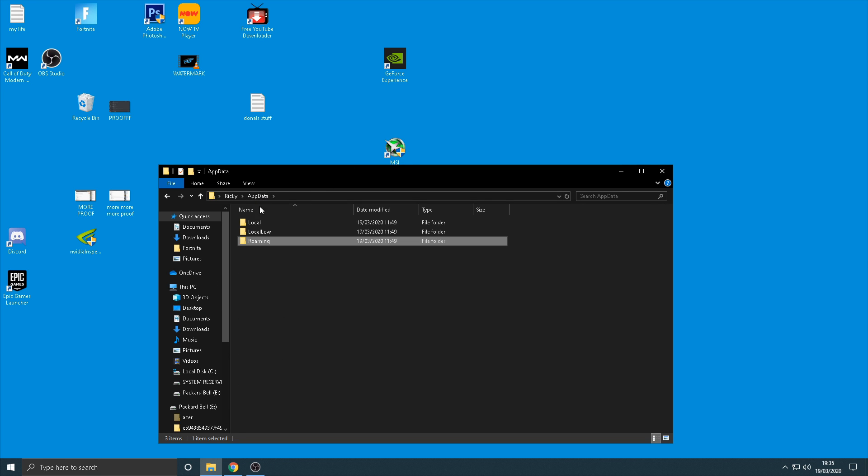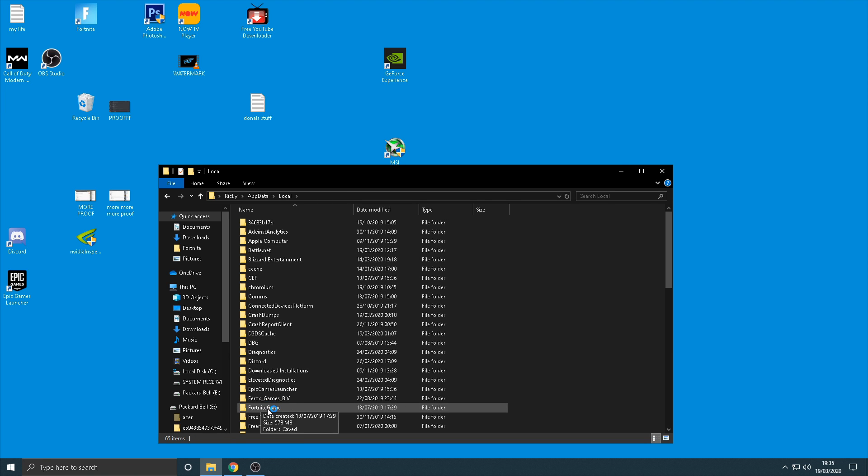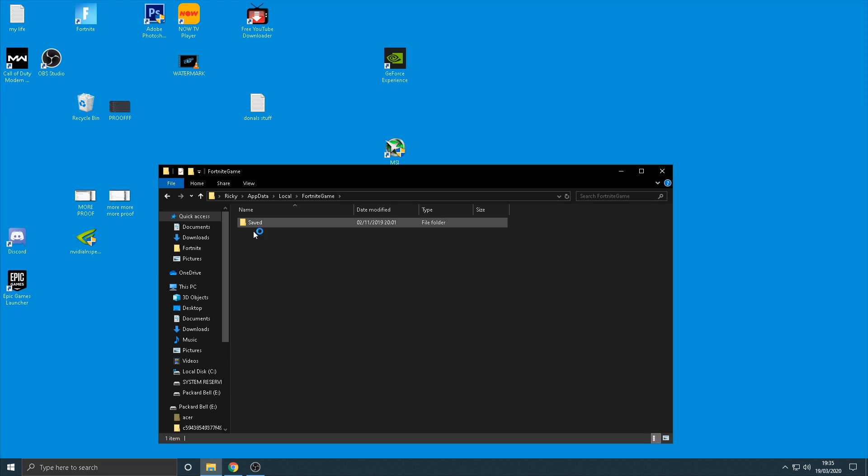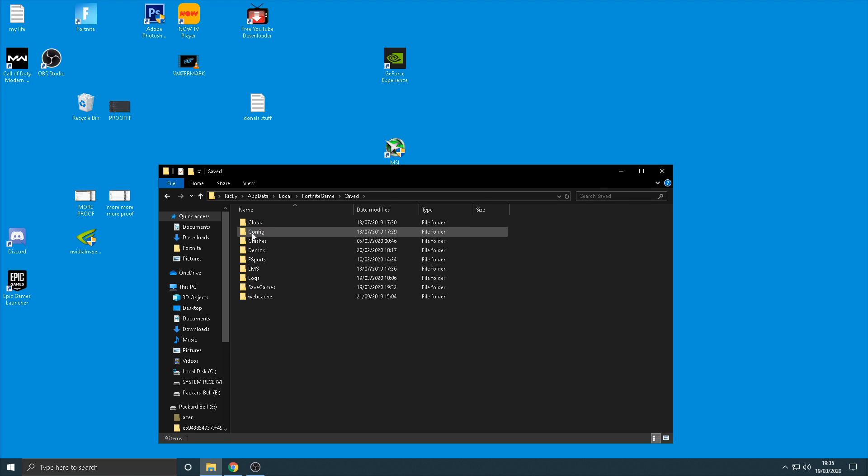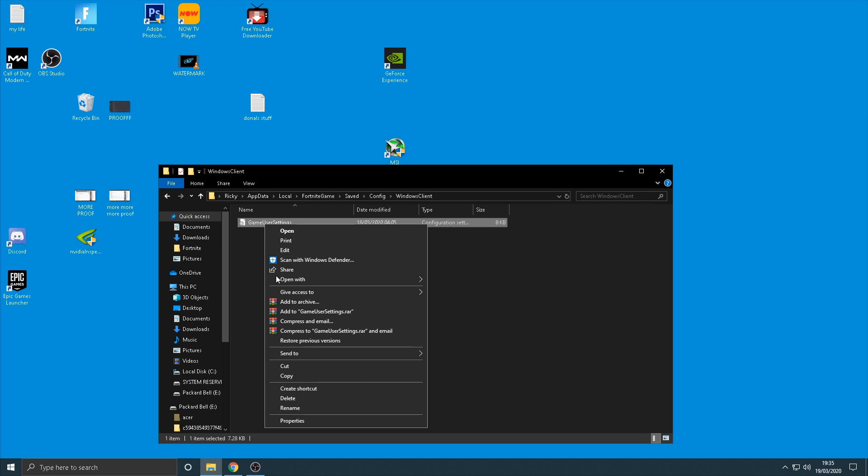Then all you're going to want to do is click on local, and then once you're on here find Fortnite game. And then once you've done that guys there's only one option here, just click saved and then the next one you're going to click on is config, and then you're going to click on windows client and then there's going to be a setting in here called game user settings.